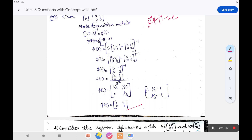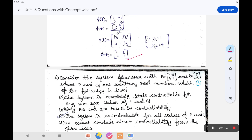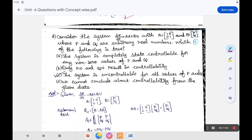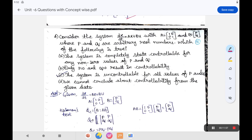There may be certain cases where the analysis changes, but the basic concept remains the same. If you know the basic concept, any method can be applied based on the situation.